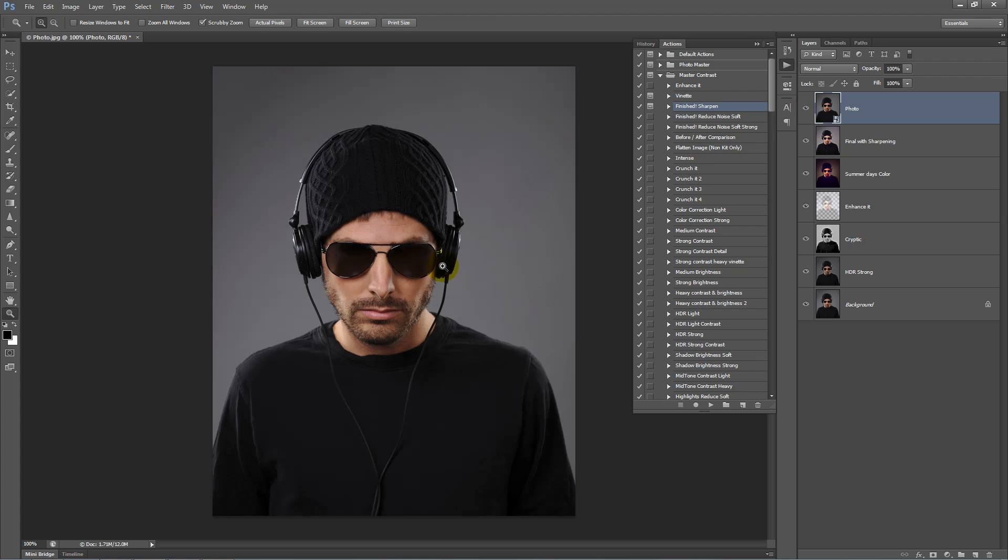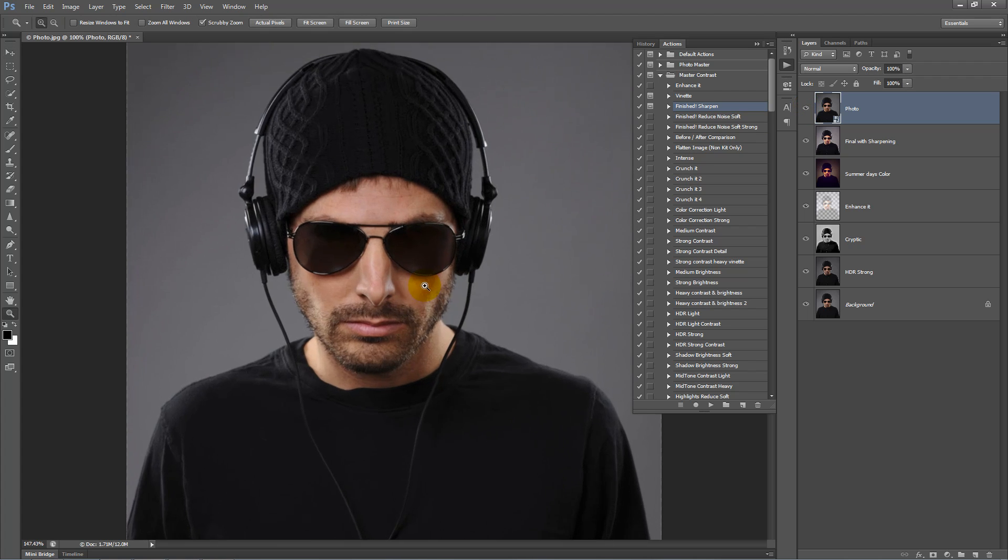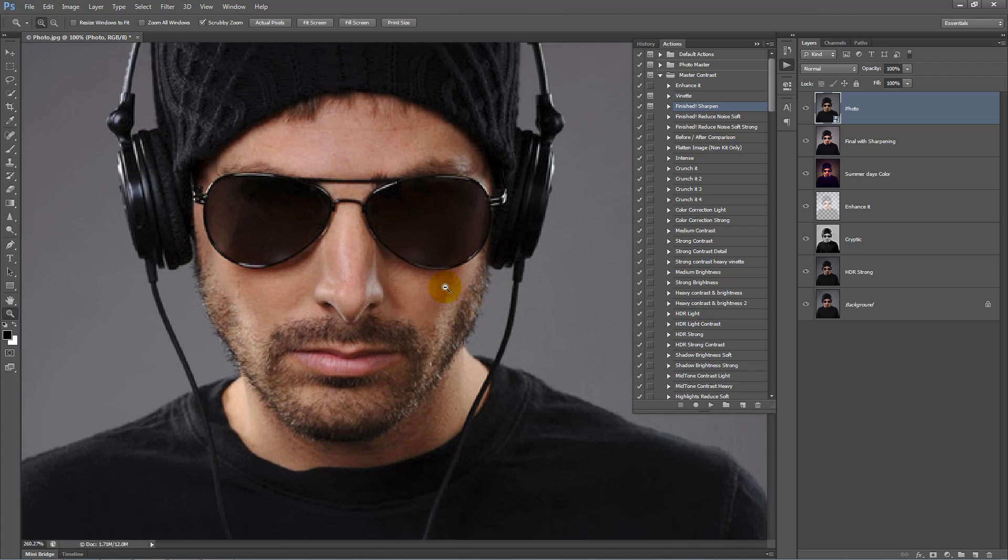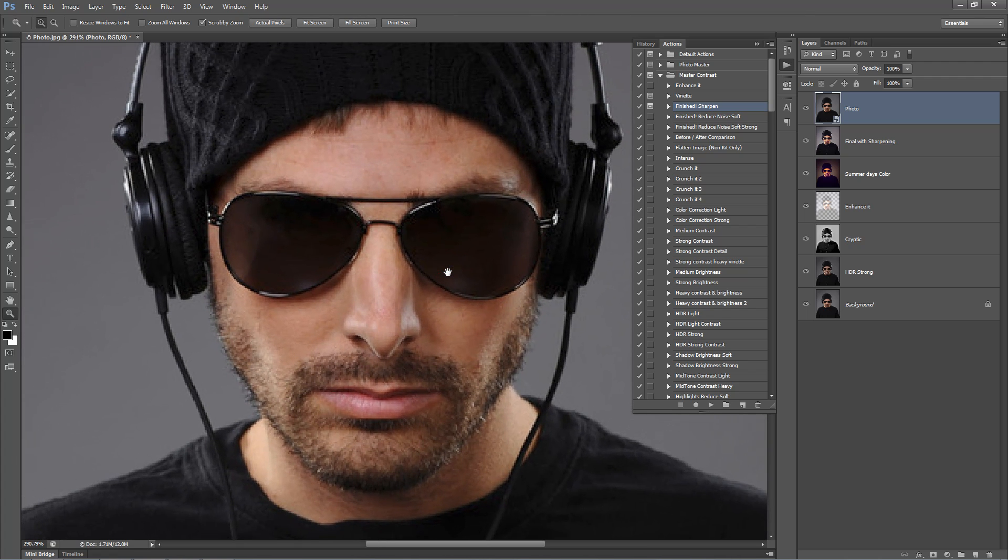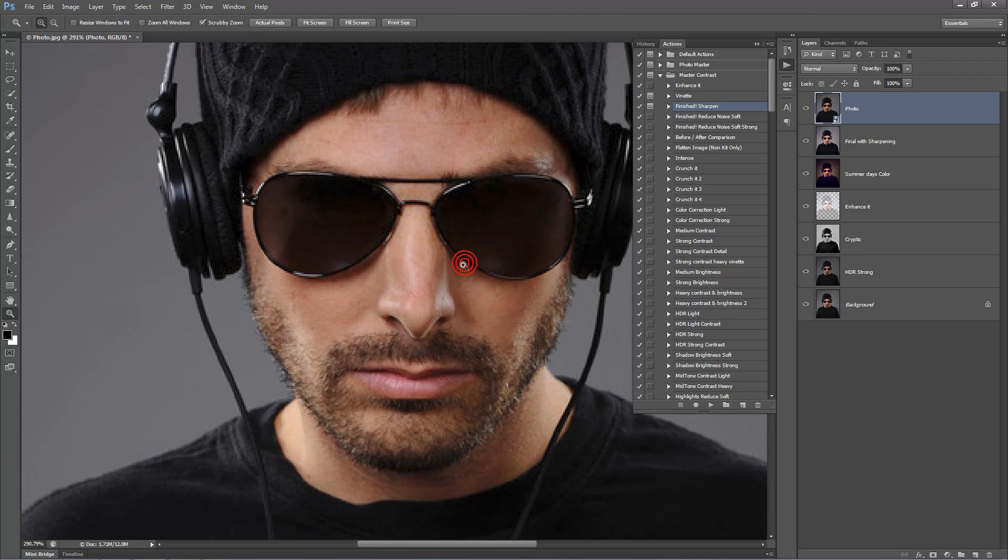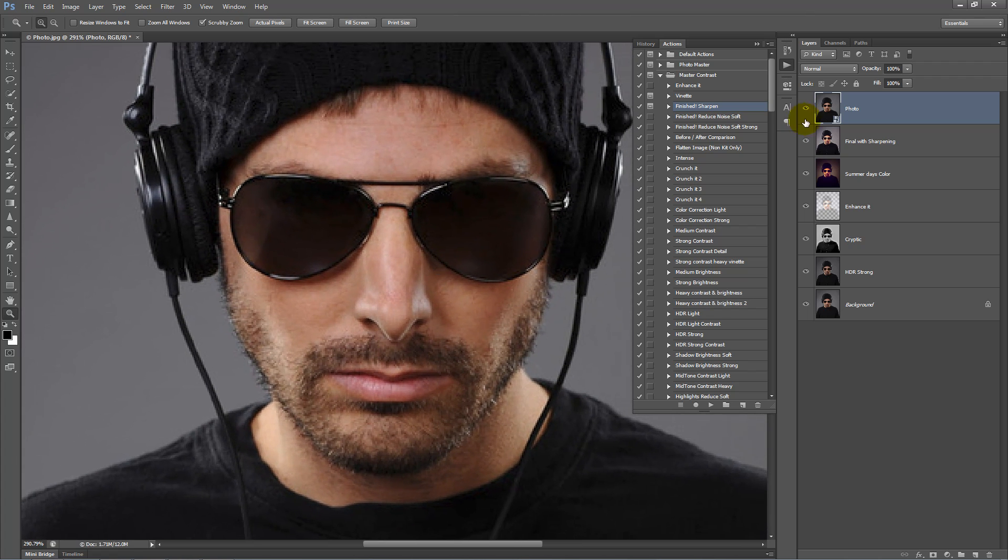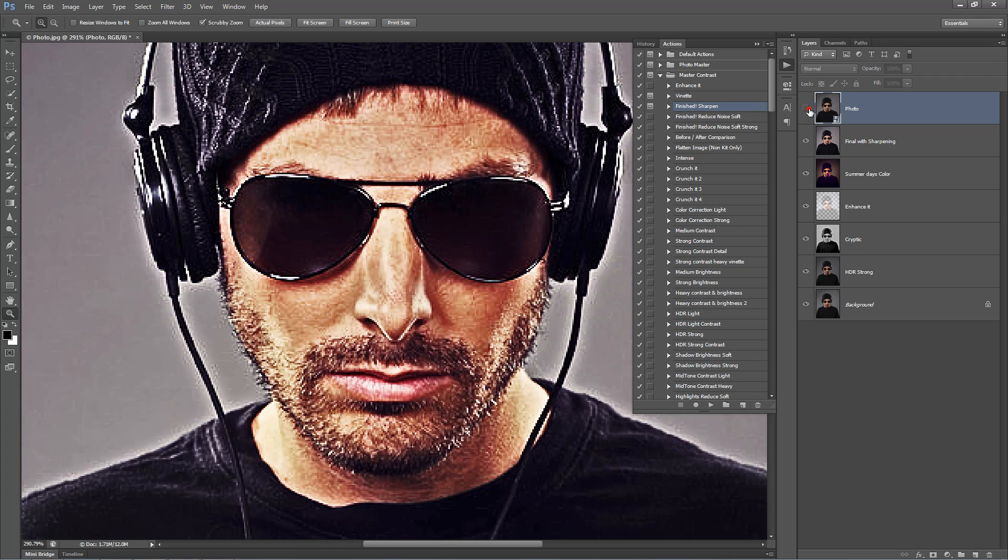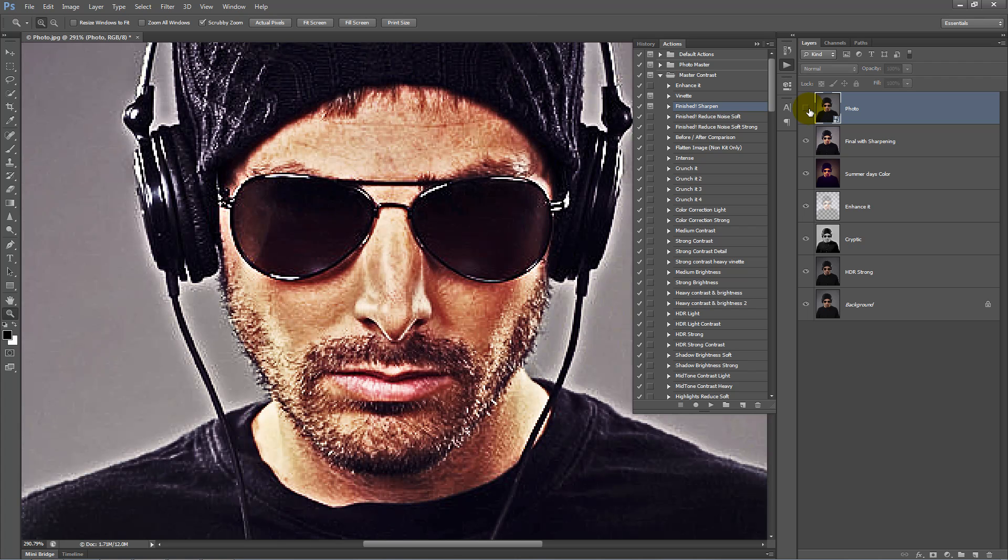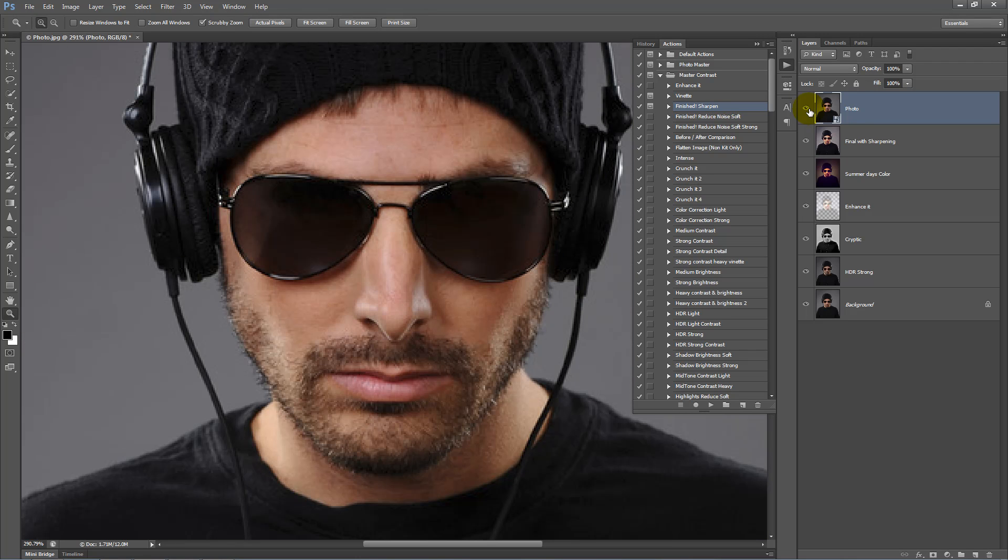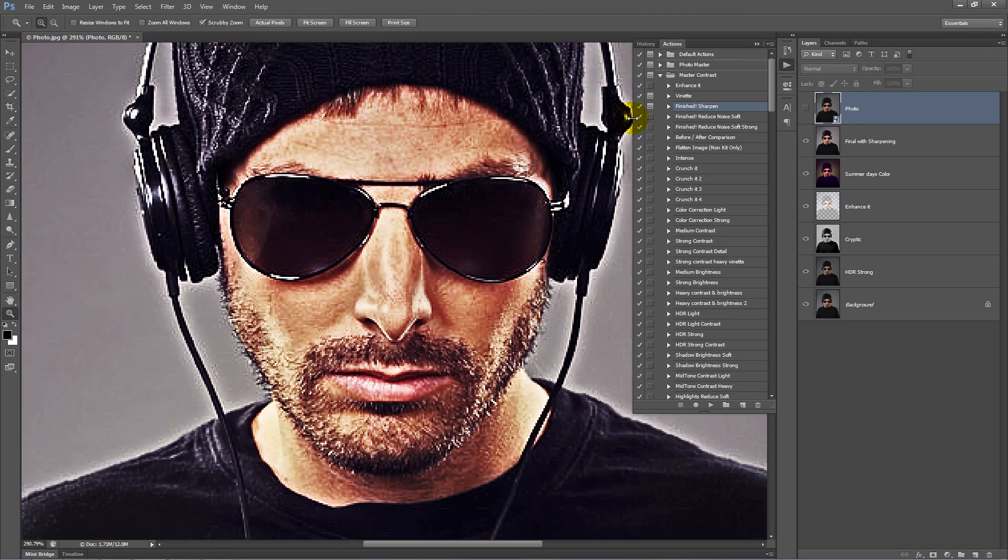If I zoom into his face, we can take a better look at the detail we've just added. Before and after. And that's it.